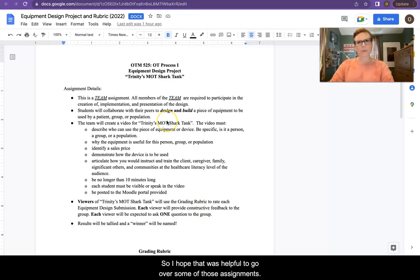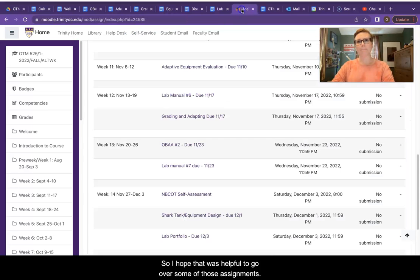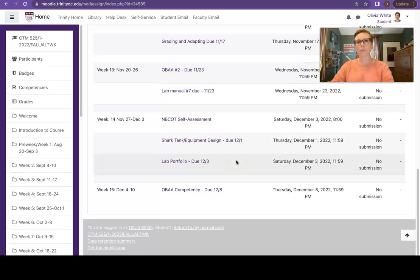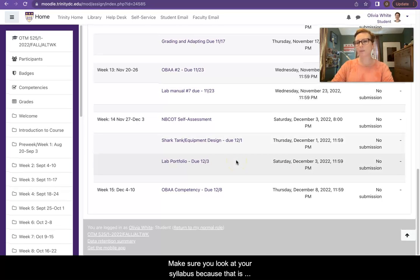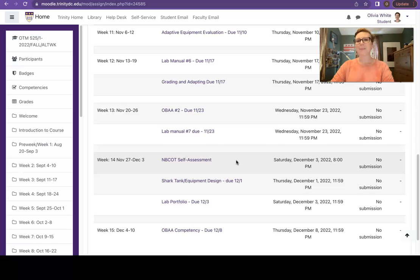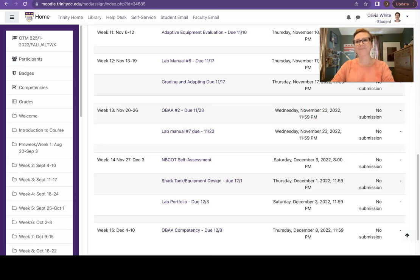So I hope that was helpful to go over some of those assignments. And make sure you look at your syllabus because that is where you will find when the due dates are and all of the pertinent information that you need to know.